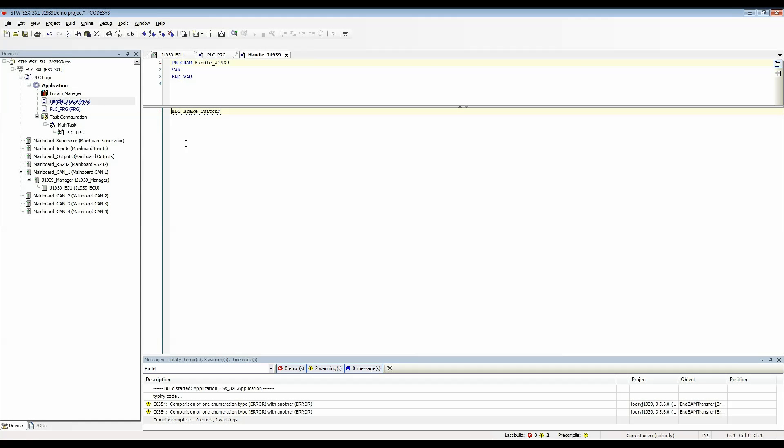This isn't really doing anything but just having the variable there will let you see the value of that variable when you're logged in. I can make a comment here and say view the value of the SPN when logged in.